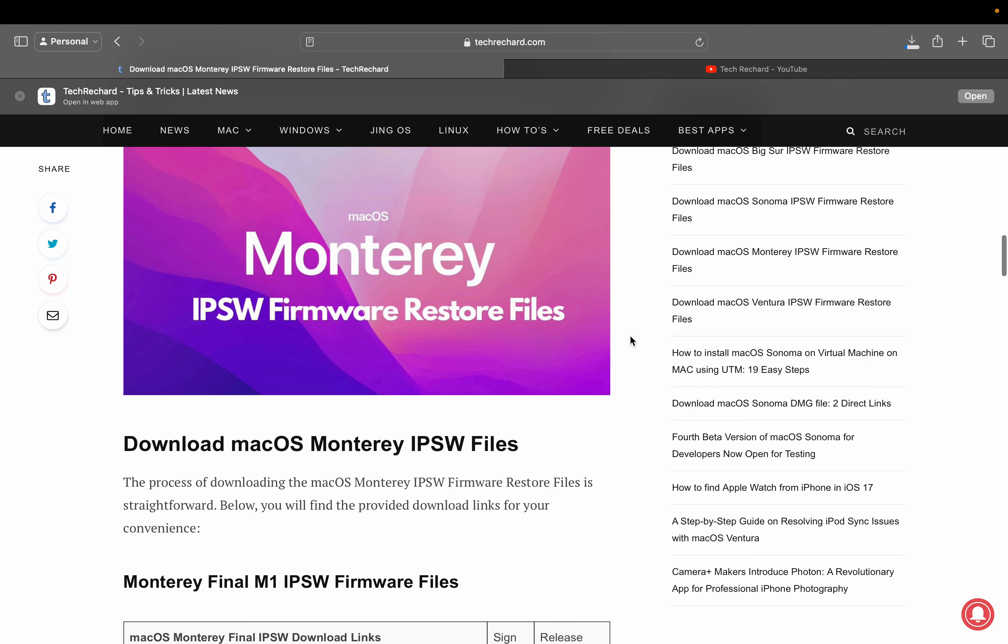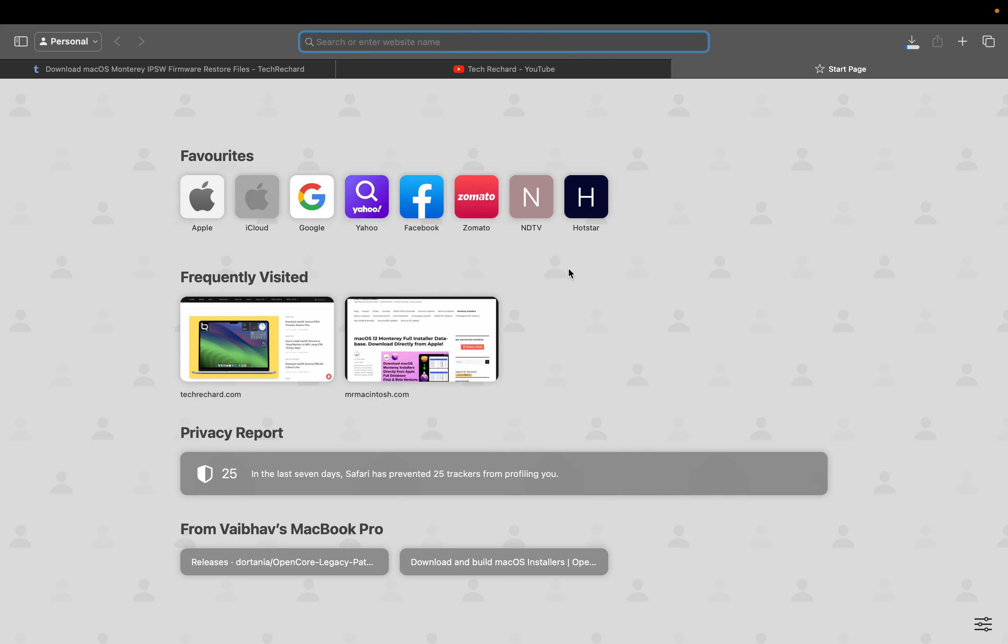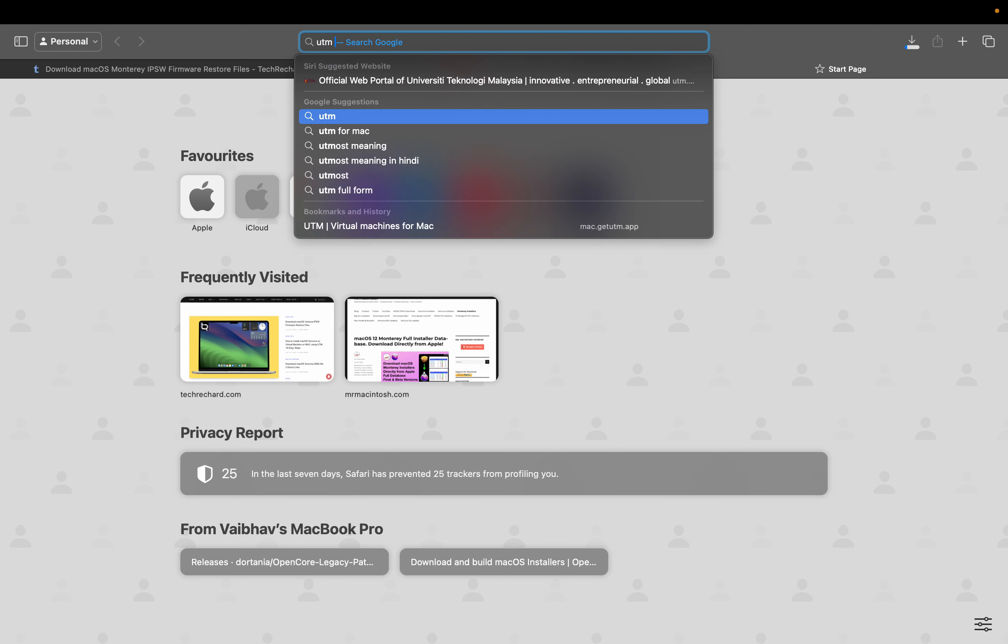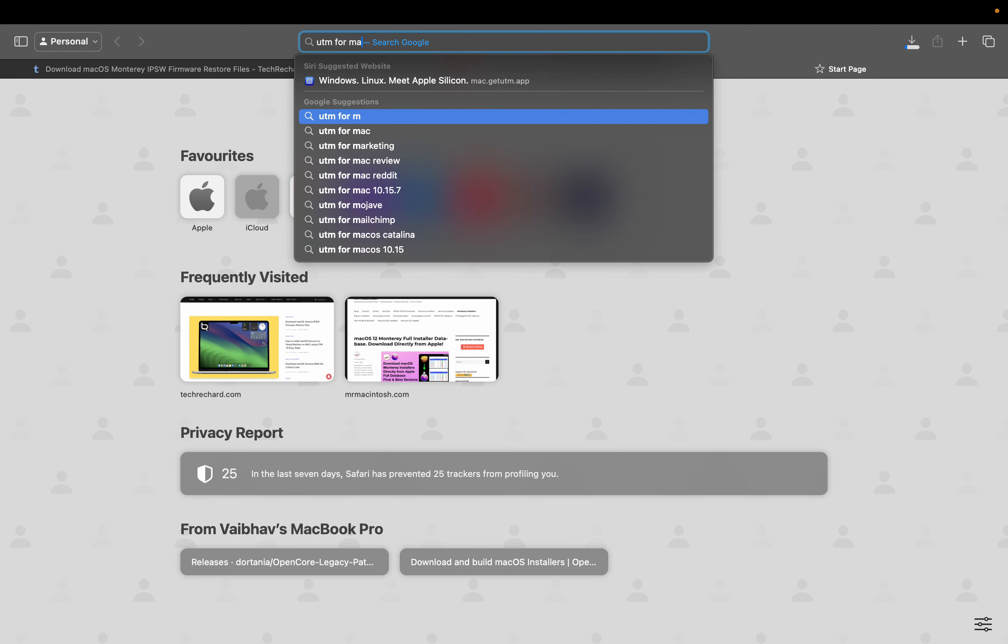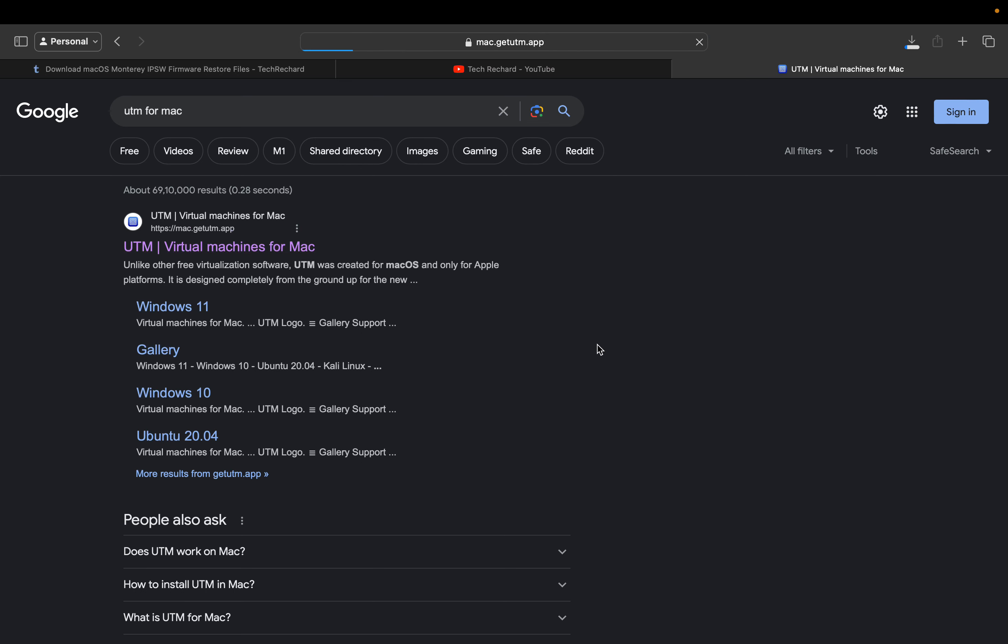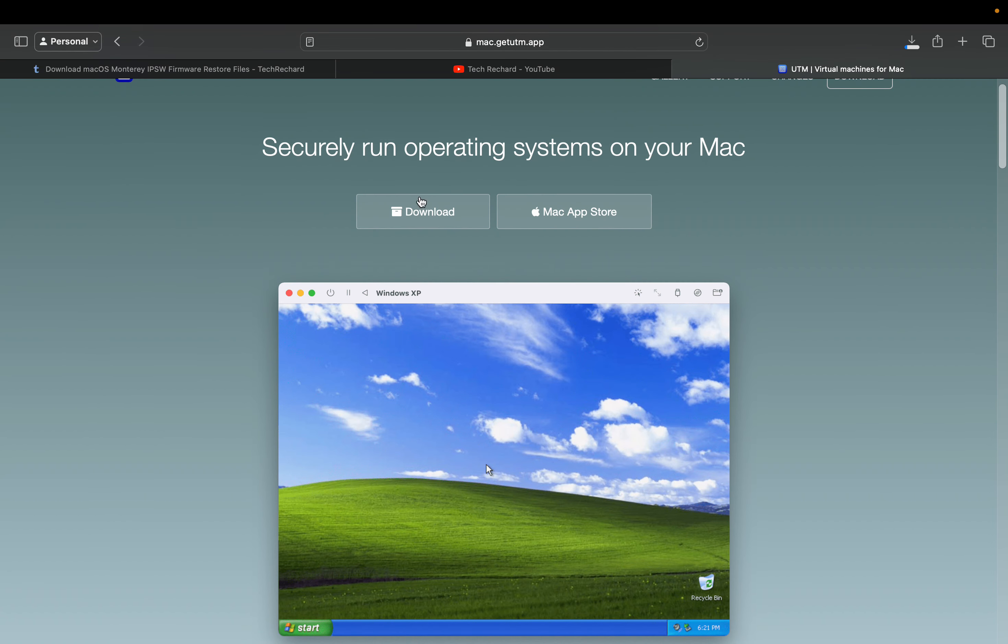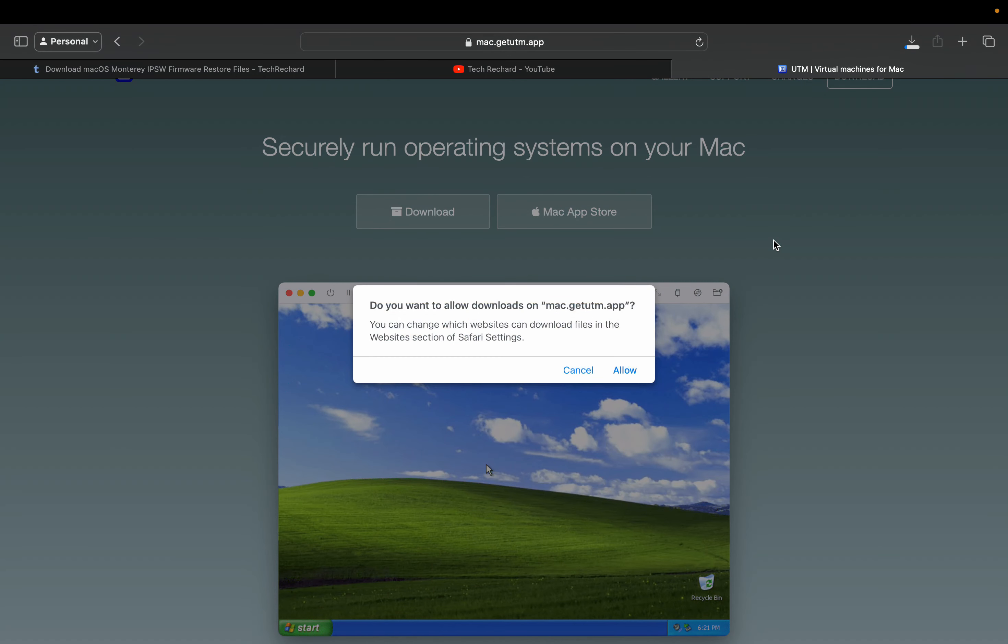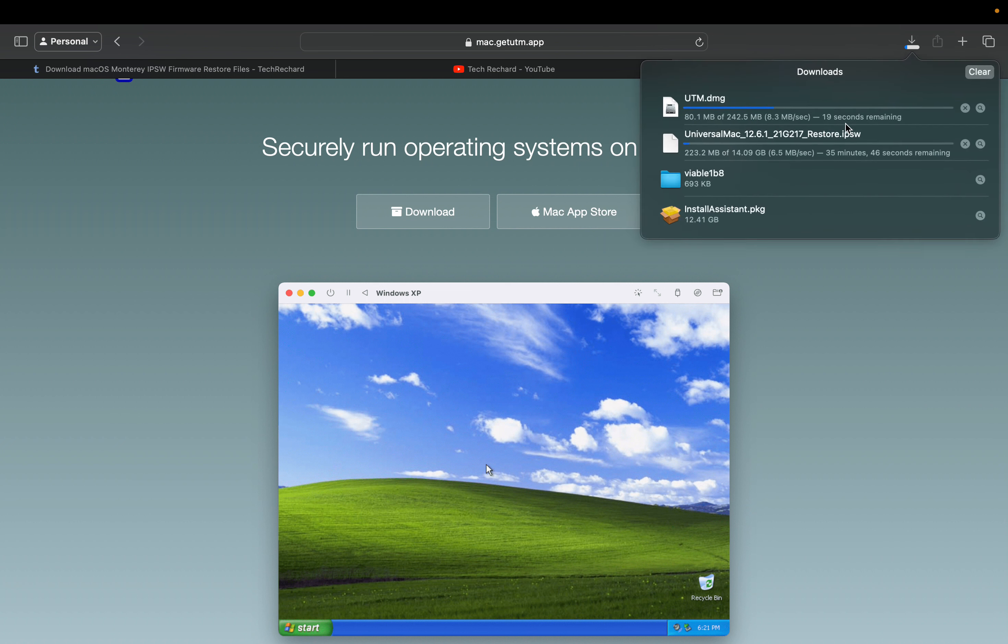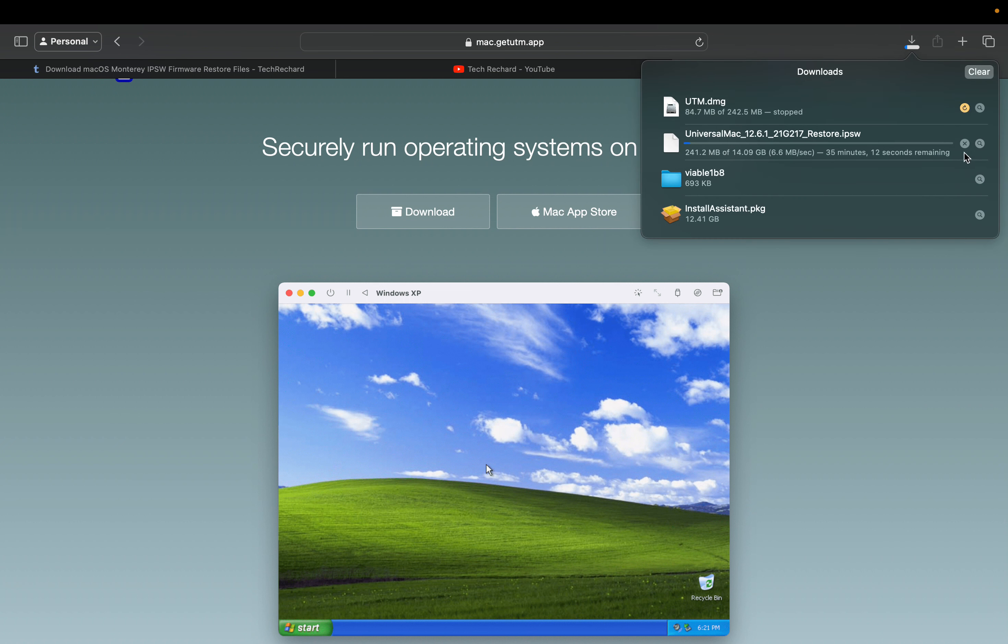The next step is to install UTM for Mac. Simply go on Google and search for UTM for Mac. Go to the official website of UTM, click on this download button, click allow, and download the UTM application.